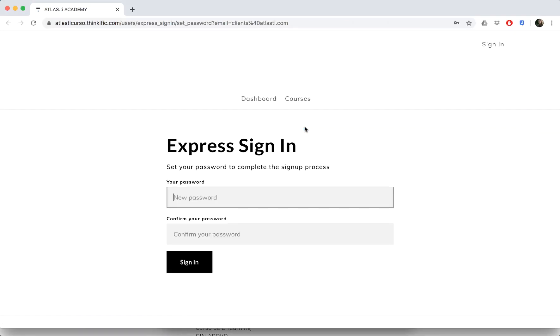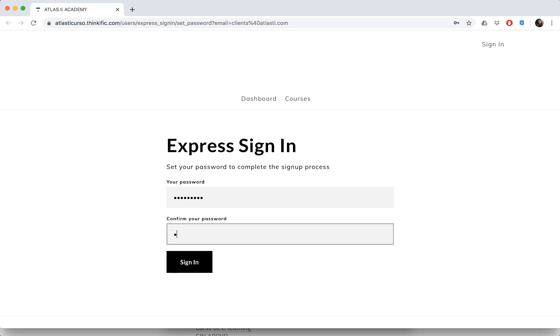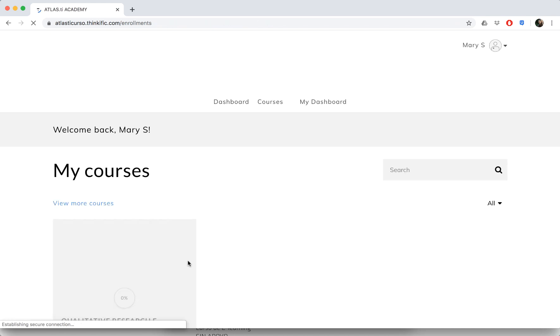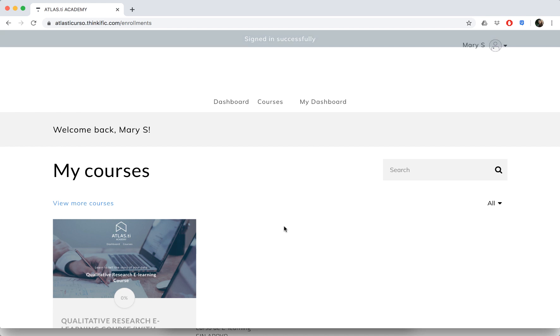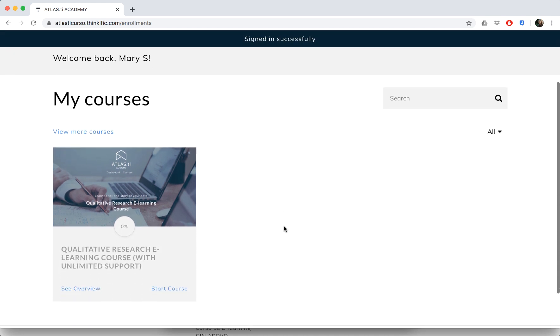Directly from this email you'll be able to set your password. When you click on the link, you can enter in your password and then you'll be able to sign in to the course.